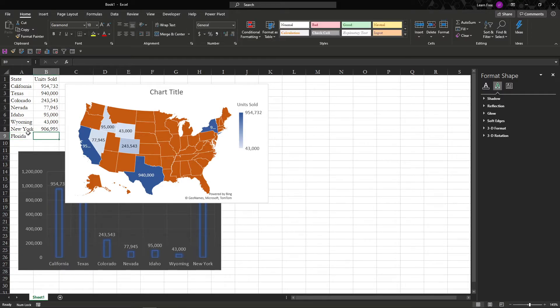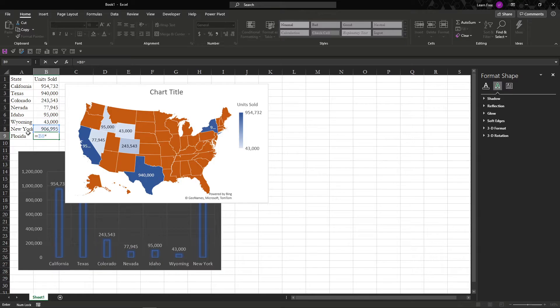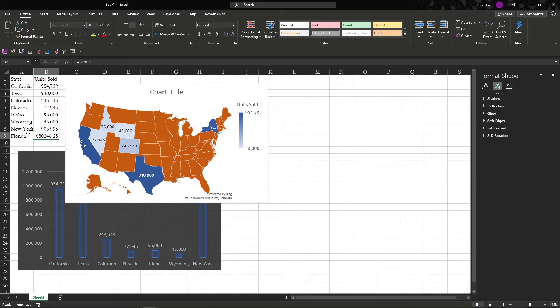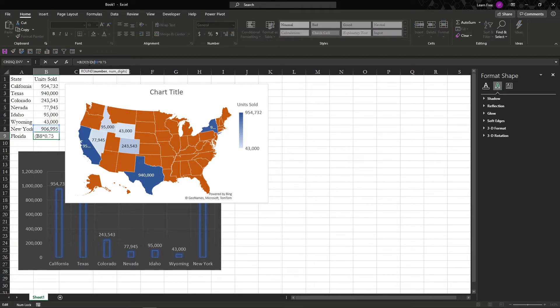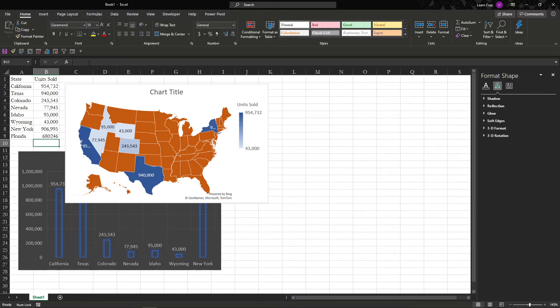You can update it the exact same way. So let's say this is going to be 75% of that. We'll make it a round number. Round, and zero digits. And close it.